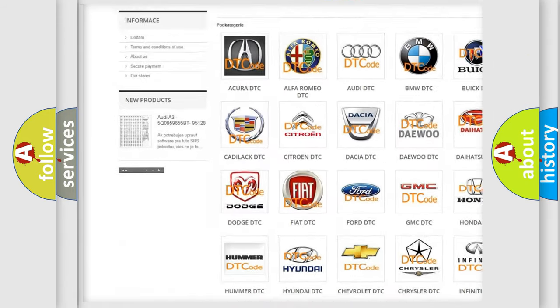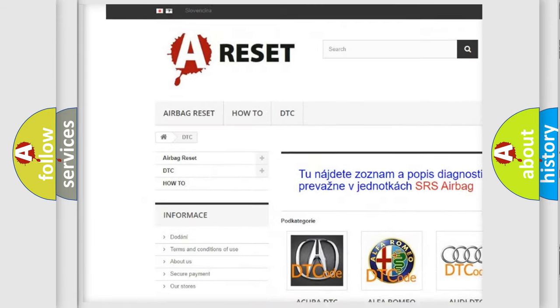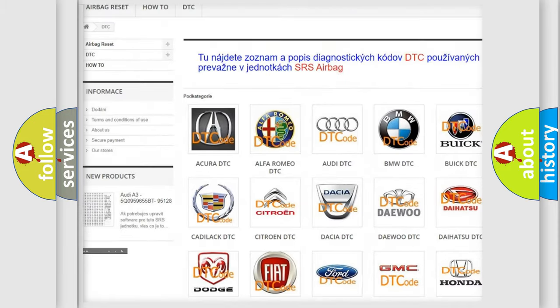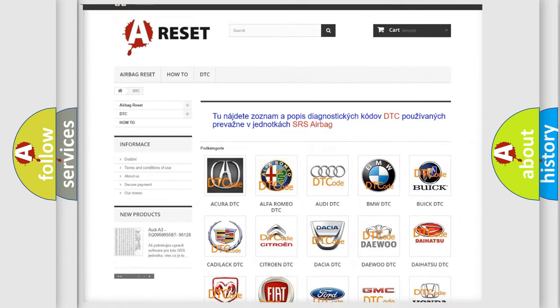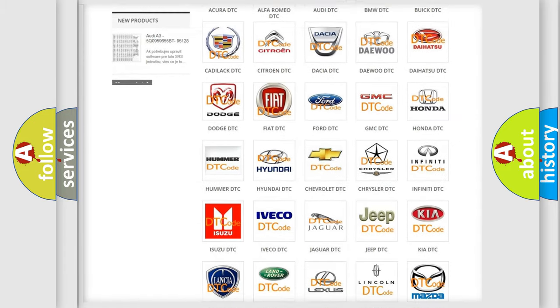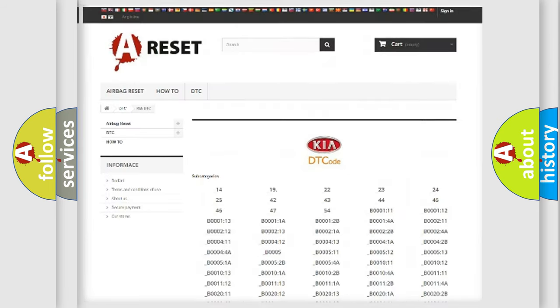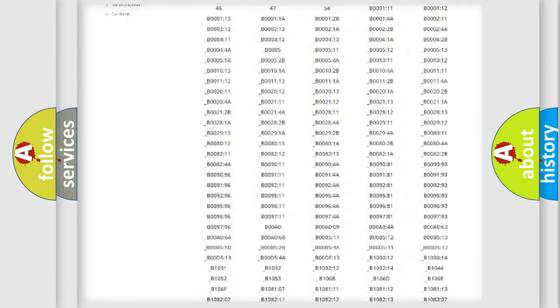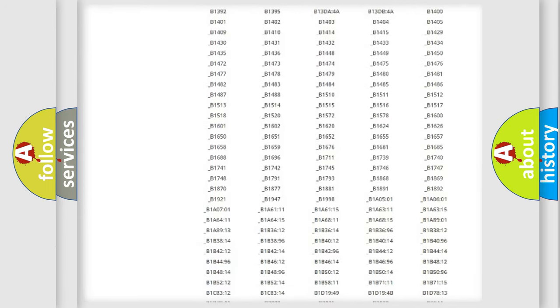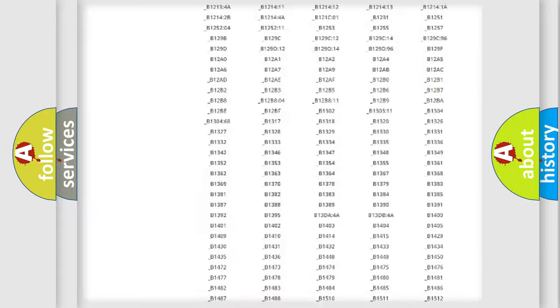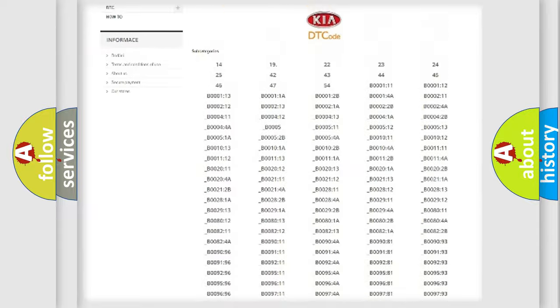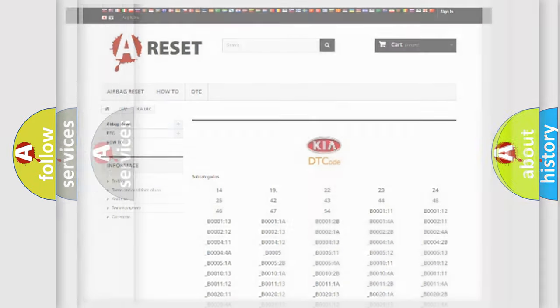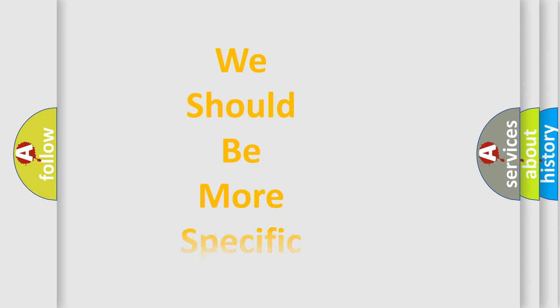Our website airbagreset.sk produces useful videos for you. You do not have to go through the OBD2 protocol anymore to know how to troubleshoot any car breakdown. You will find all the diagnostic codes that can be diagnosed in Kia vehicles, and also many other useful things.